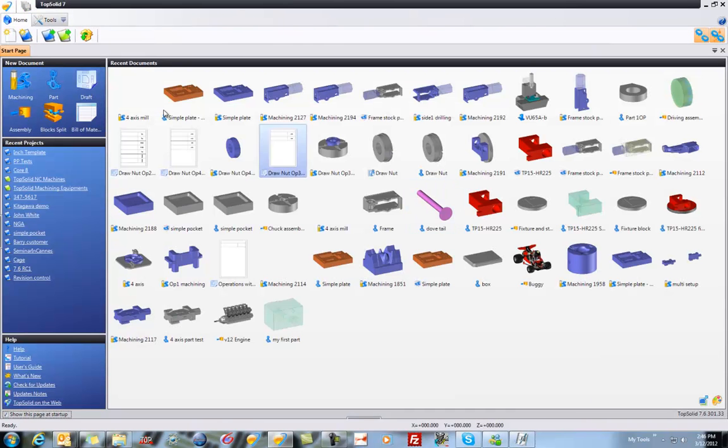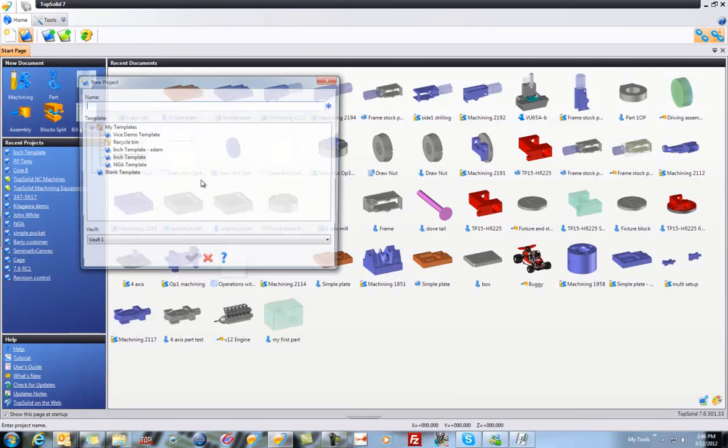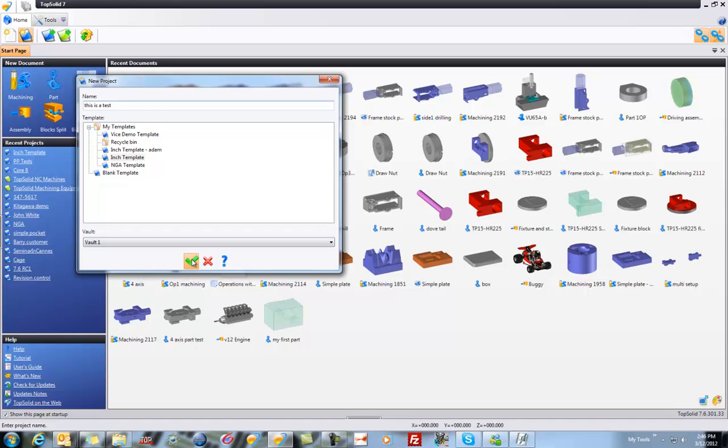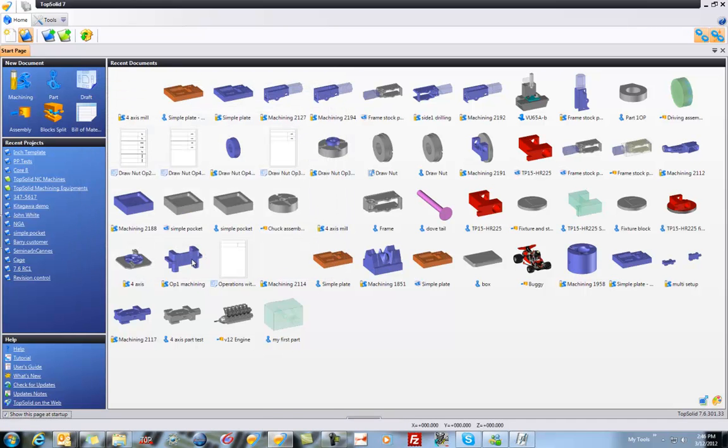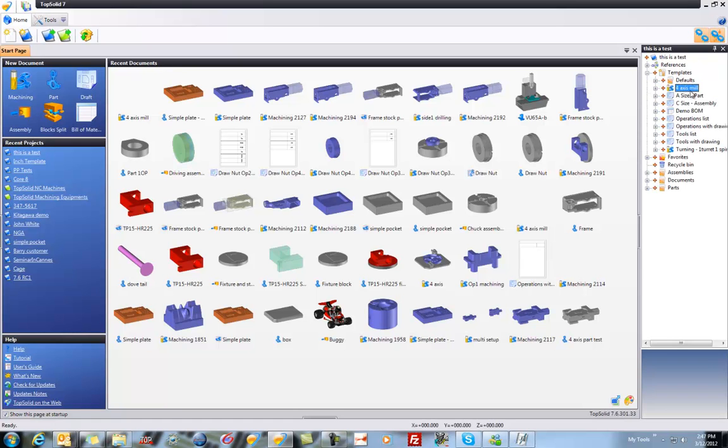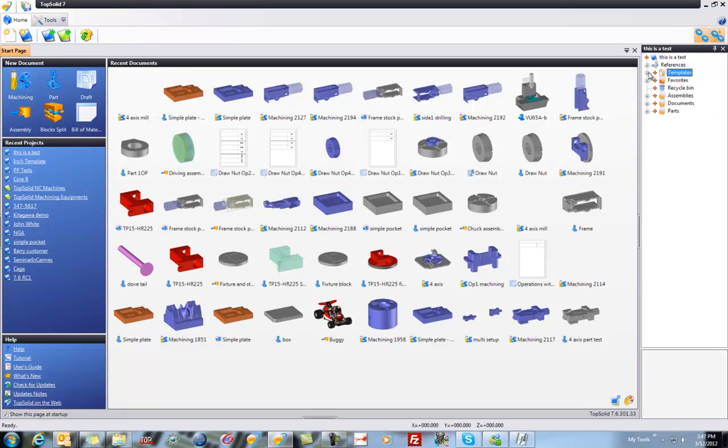Now just to test this, I'm going to start a new project. So I'm going to grab my inch template and I'm going to call it this is a test, because then I know I can delete this. And if I validate the test, it's going to create a new project for me, which is going to load the same thing we just had just as a copy. And if we look under templates, there's our 4-axis mill. Perfect.